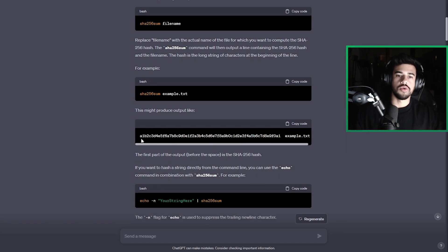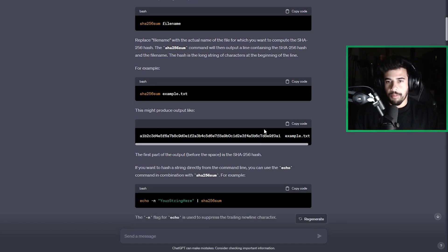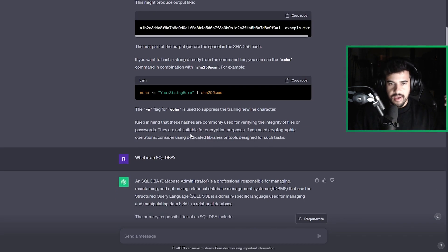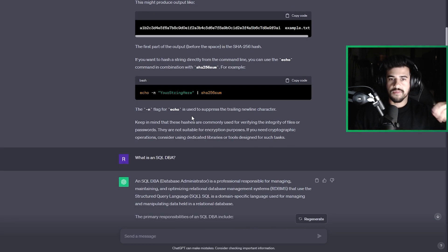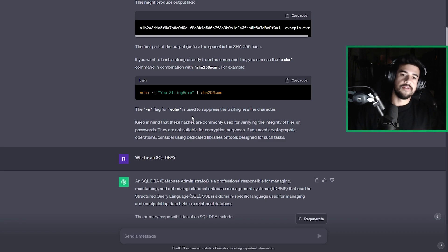And it goes really into detail. So absolutely amazing for these simple definitions and stuff.